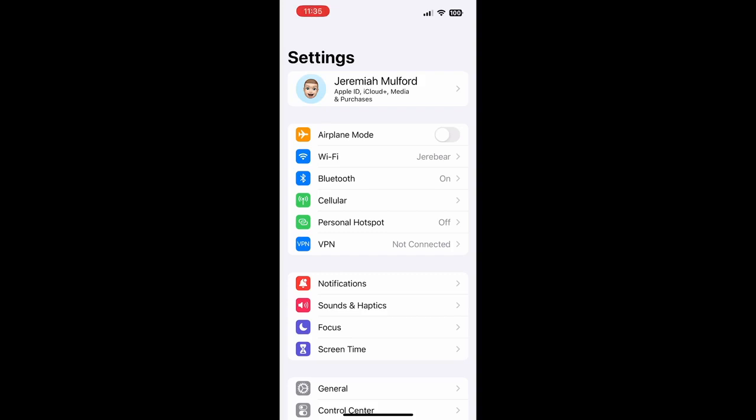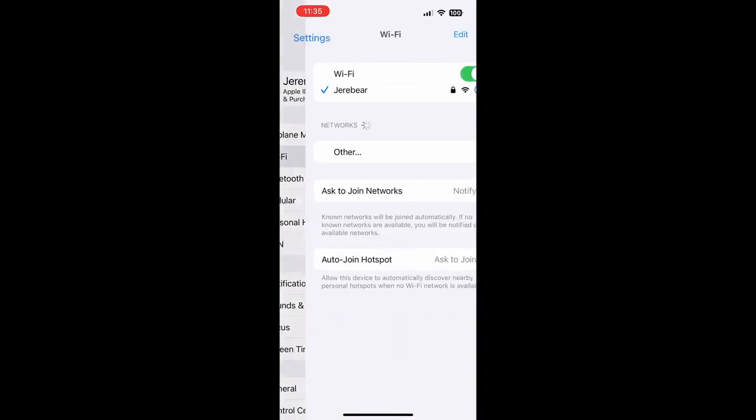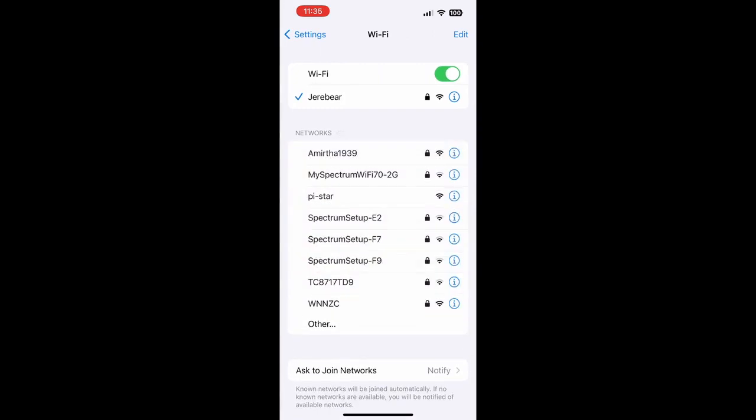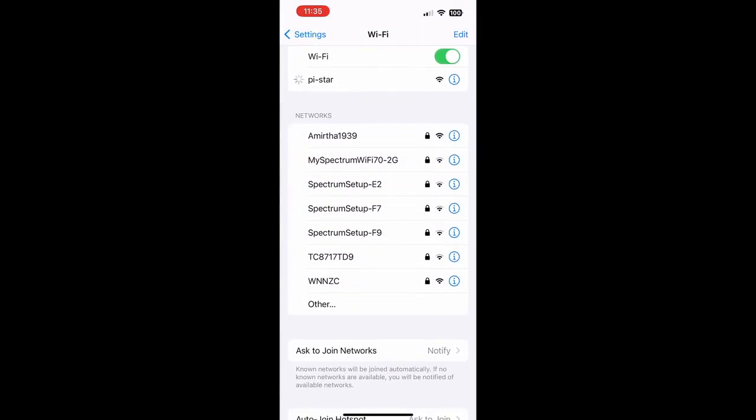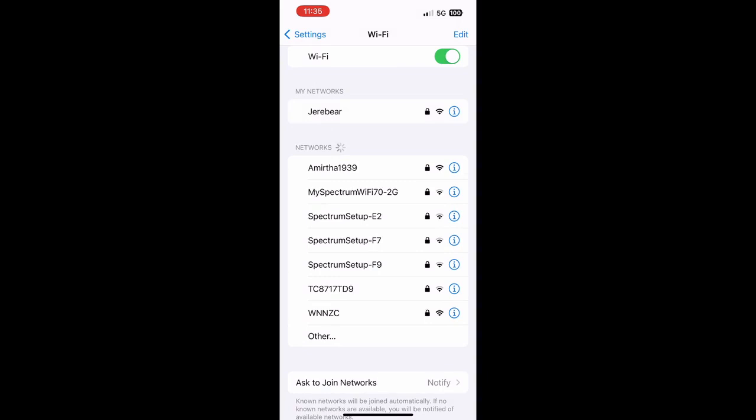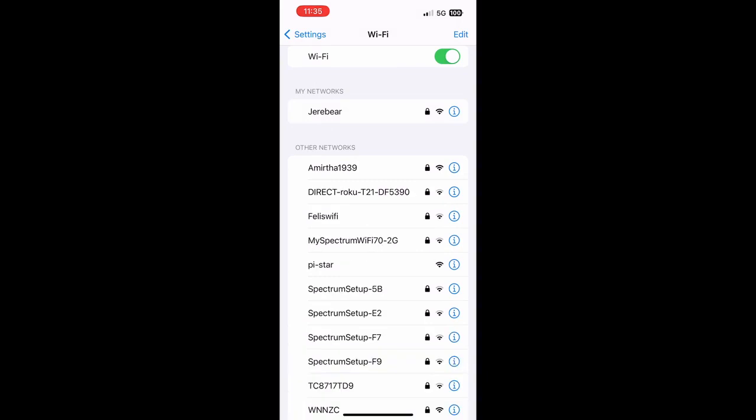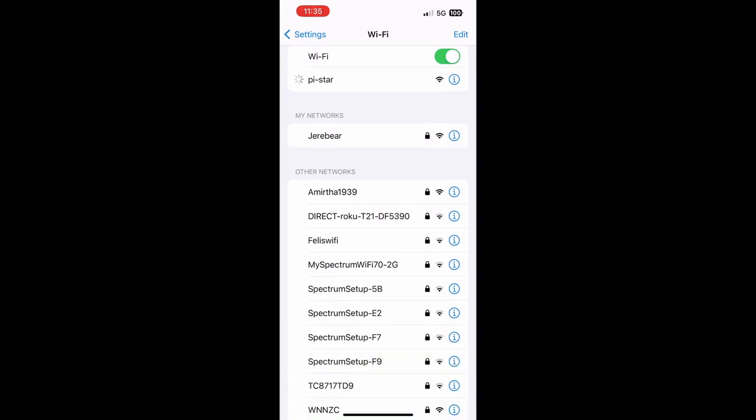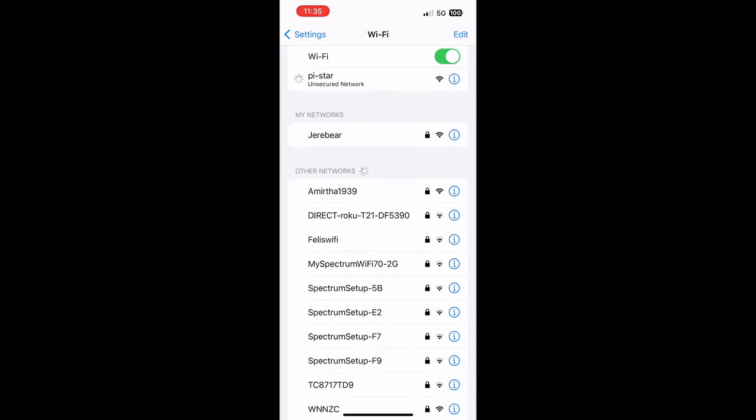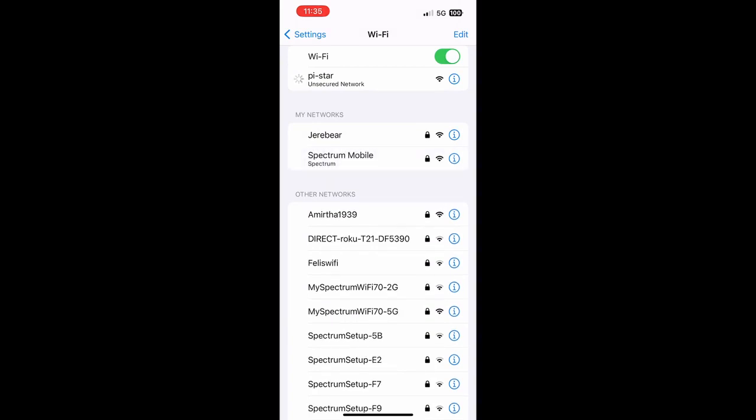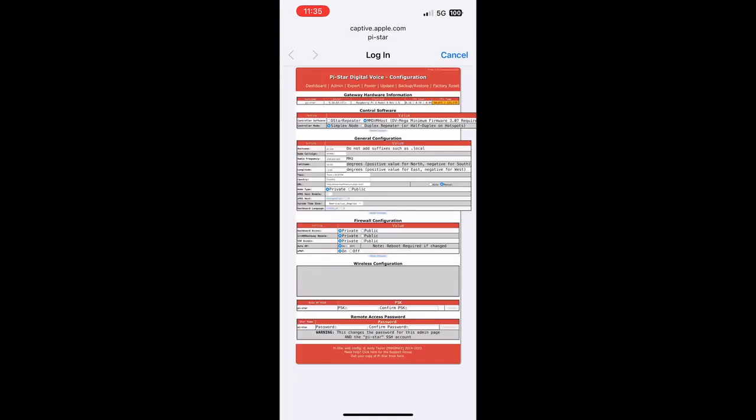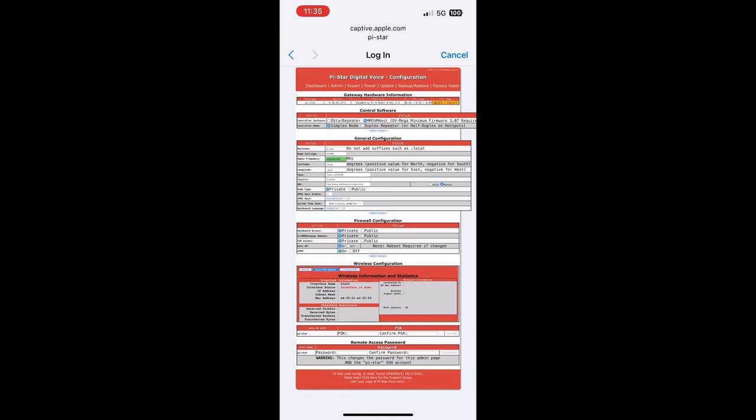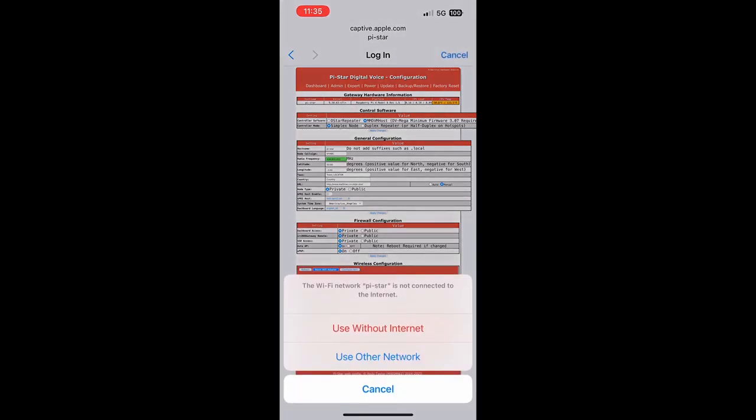Okay, so first thing we're going to do is go to Wi-Fi, look for Pi-Star, click on Pi-Star, and that's going to connect us to the SkyBridge. May get an error once in a while that says it can't connect, just try it again and it should work. We may get a login screen like the one that appears here. Click on Configuration, then click Cancel in the top corner, then click Use Without Internet.